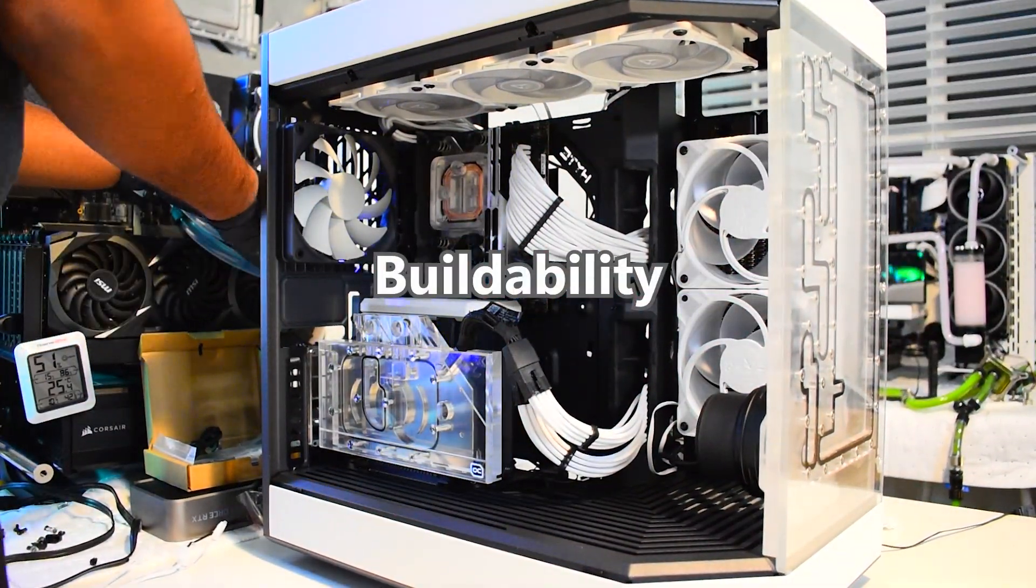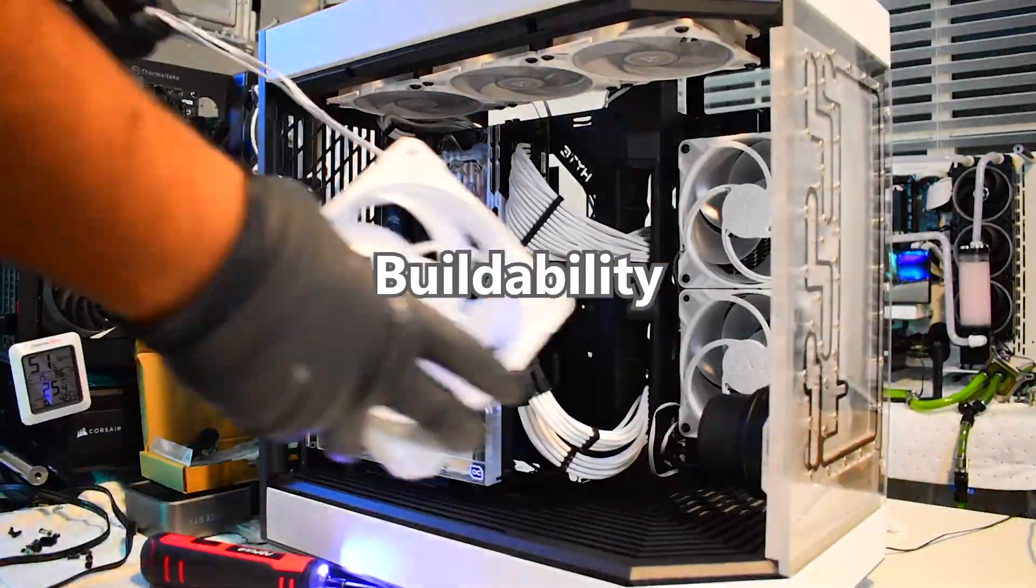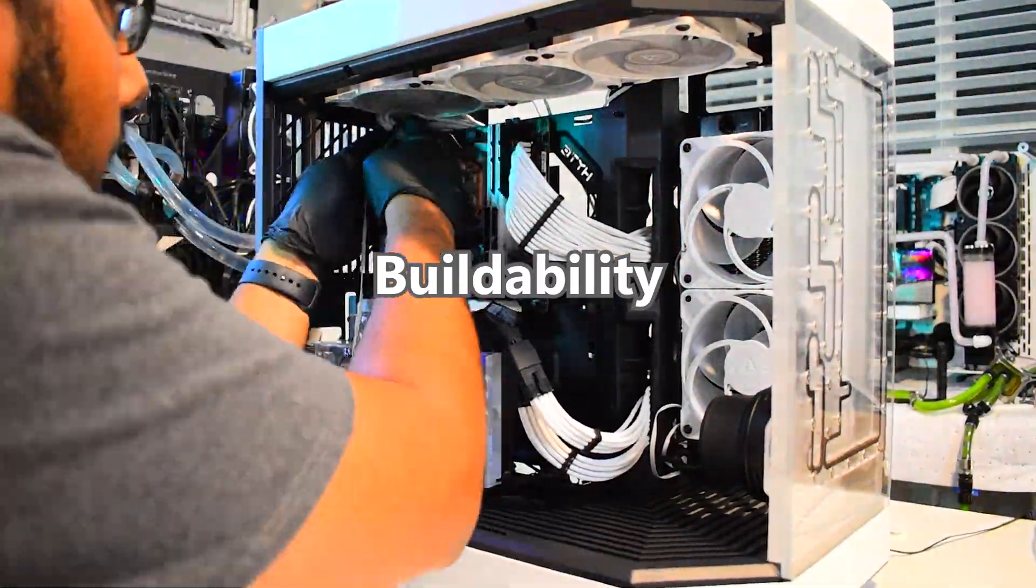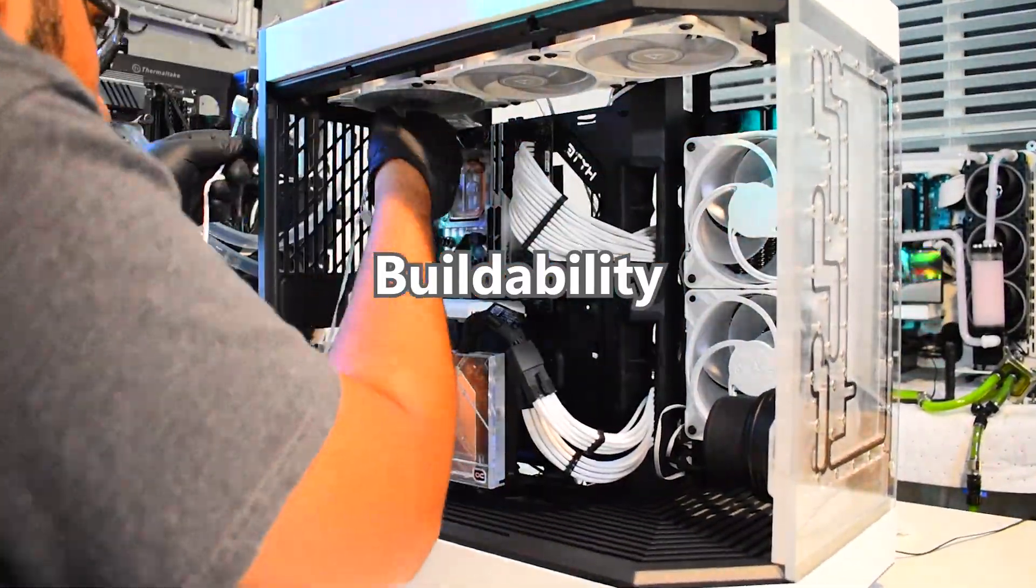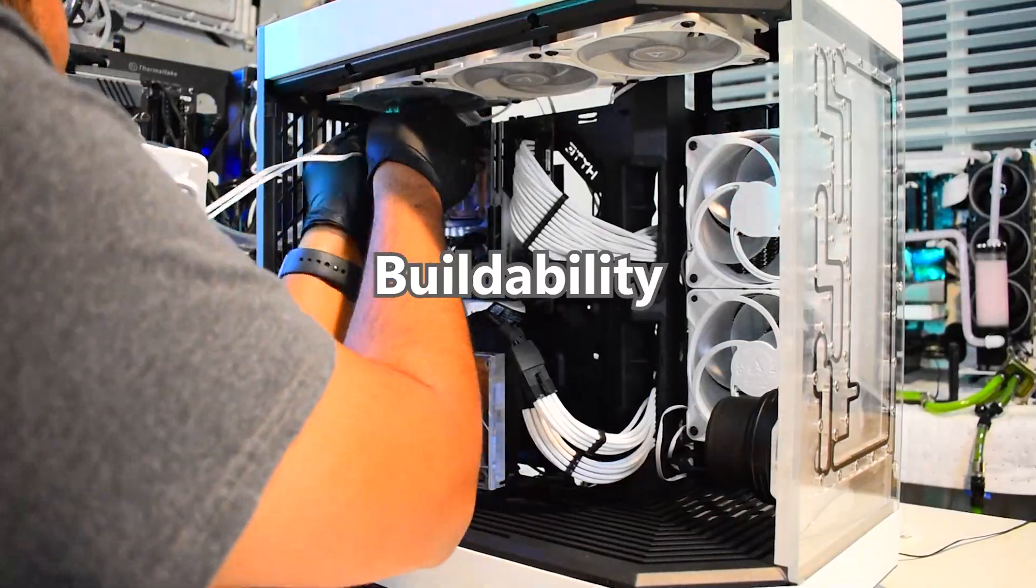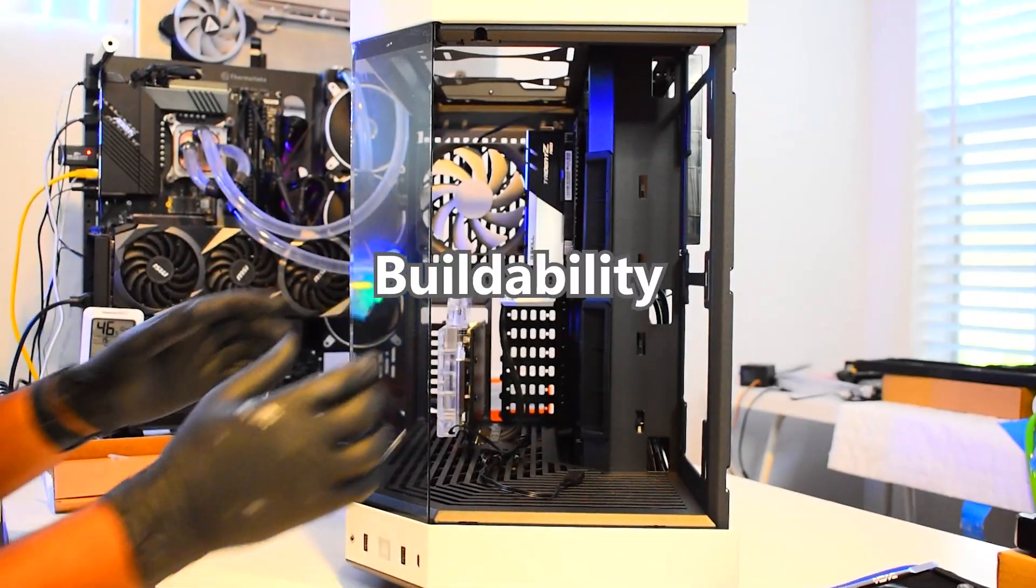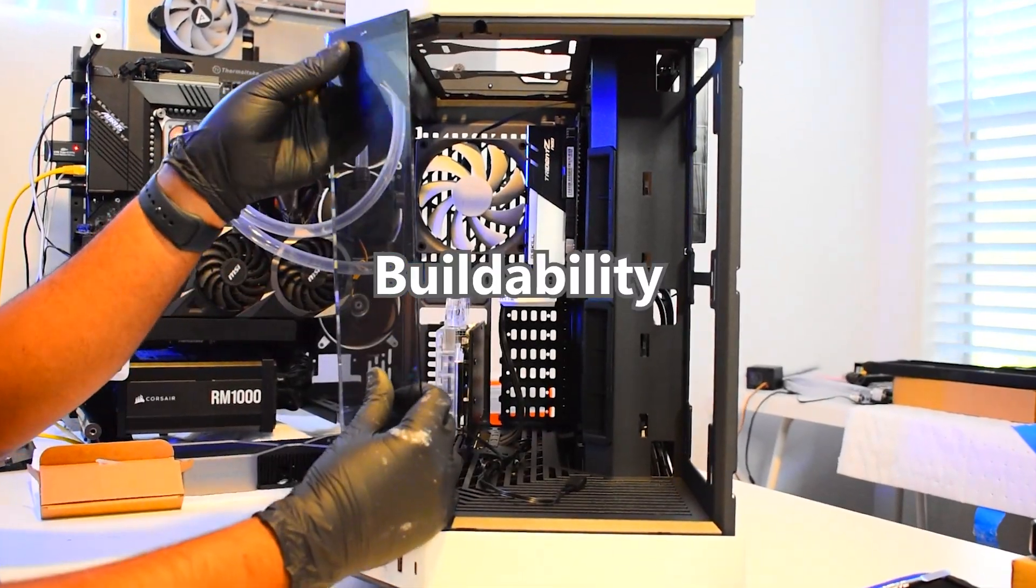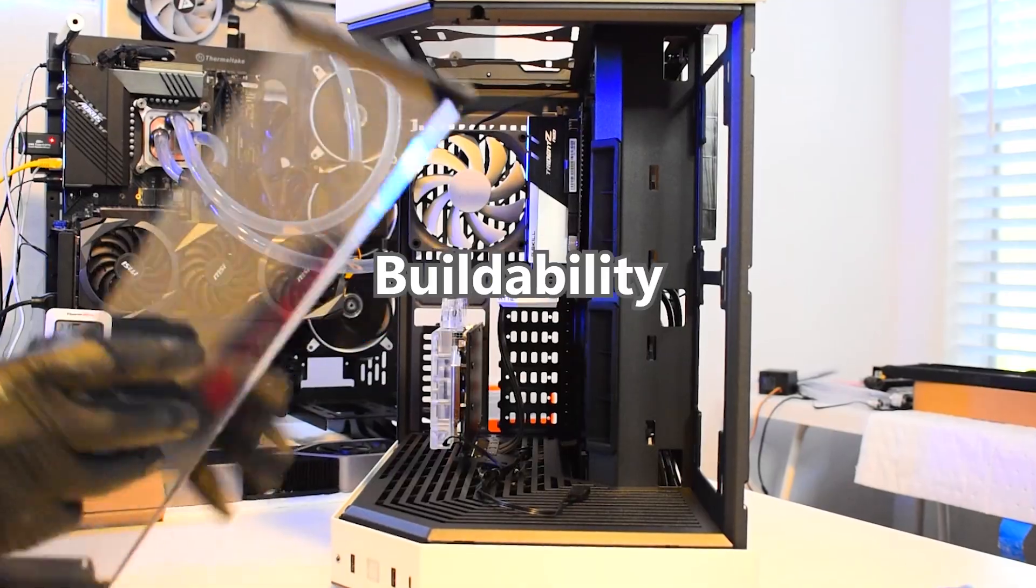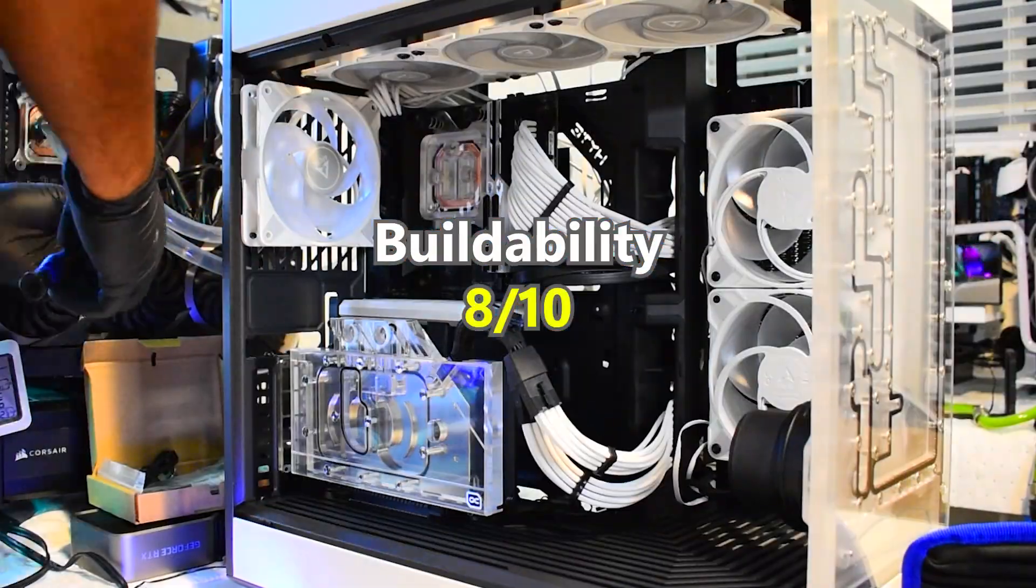Next, general PC building score. Not every case is great for building in. The case has plenty of room, removable rad trays, and optional vertical mounting. The diagonal glass panel is weird to get to if you want to remove it, but other than that, it's not that bad. 8 out of 10.